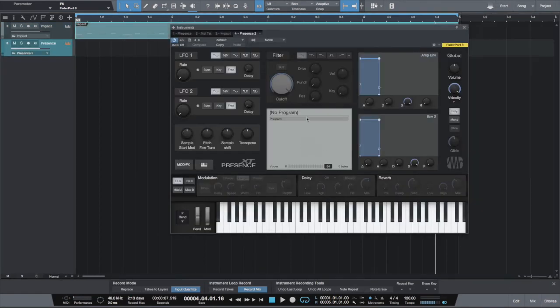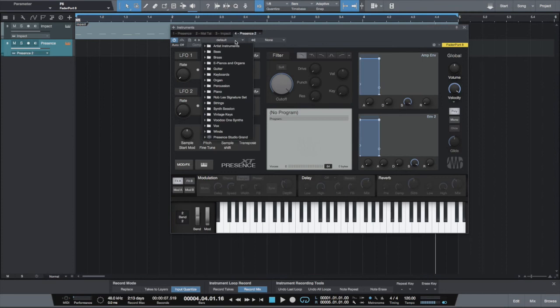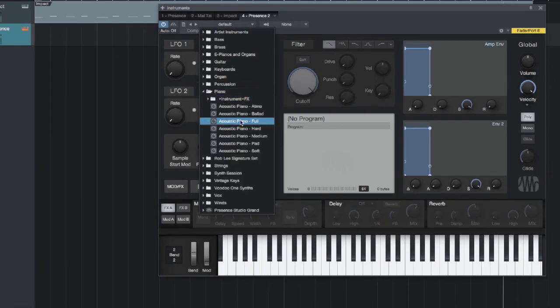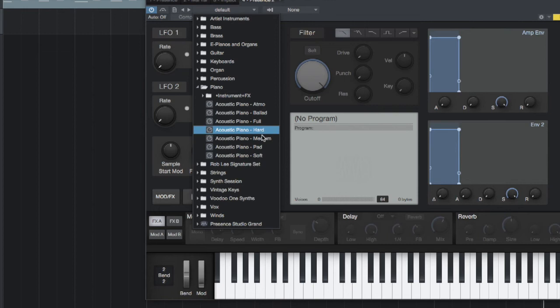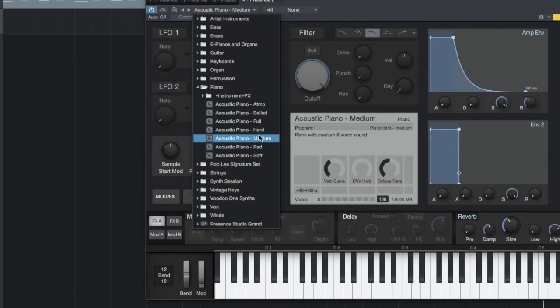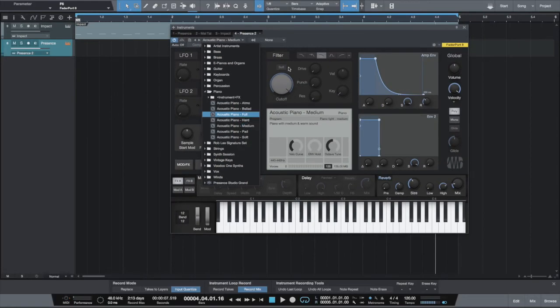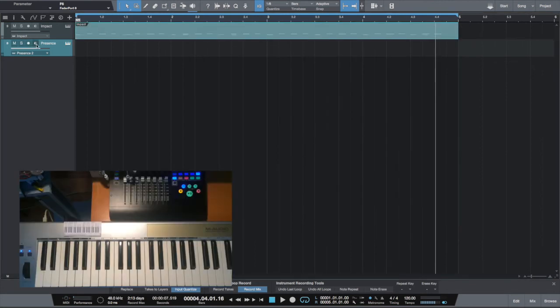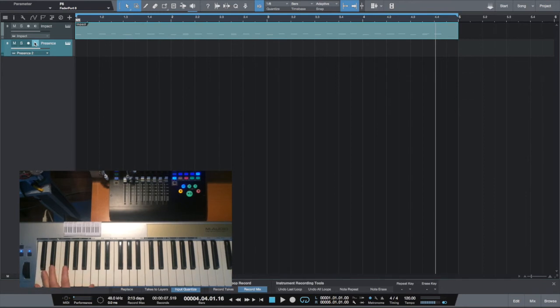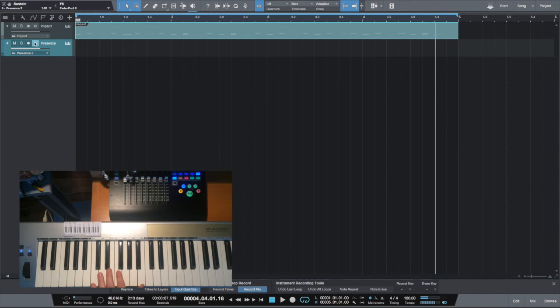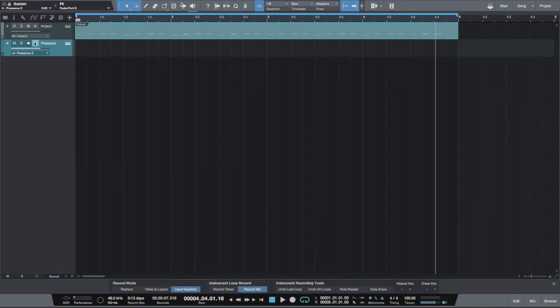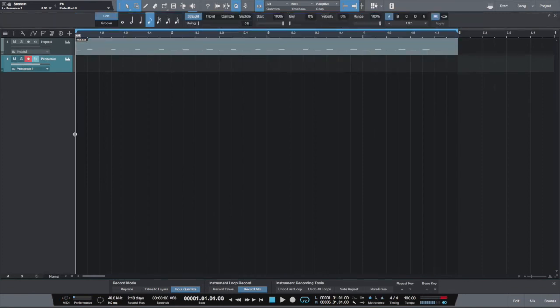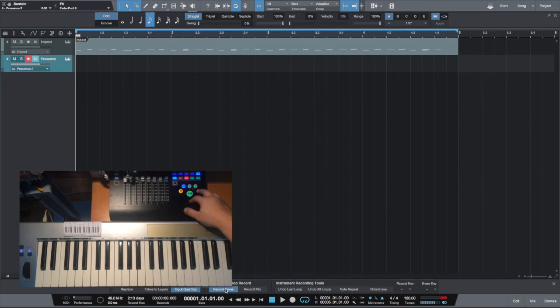Now let's create another track by dragging Presence into the main window. Choose a sound we like, piano, and let's do some piano. We can hear it. Now we can also record it. Here, we'll switch to takes, so each pass will record a dedicated take.